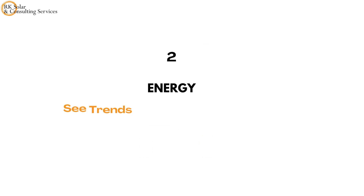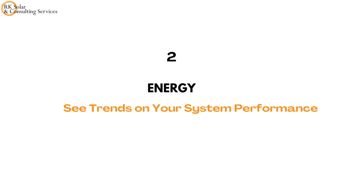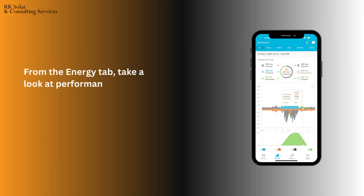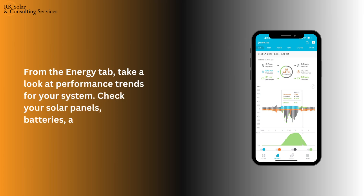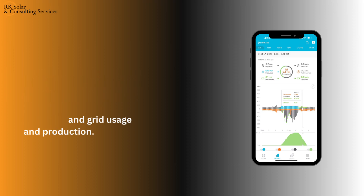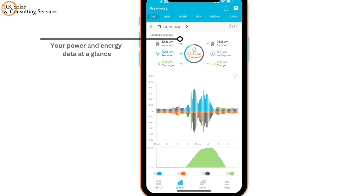Tap the energy tab to learn more about your system performance. From the energy tab, take a look at performance trends for your system. Check your solar panels, batteries, and grid usage and production. Your data is summarized at the top.